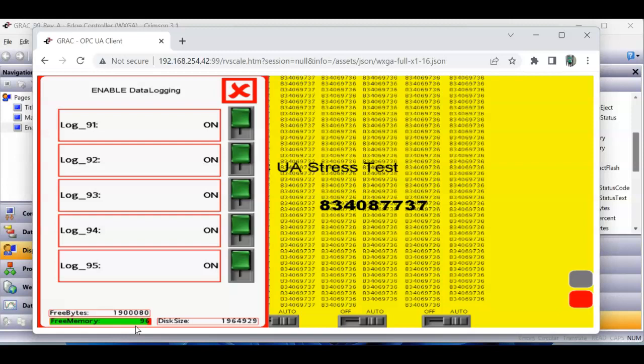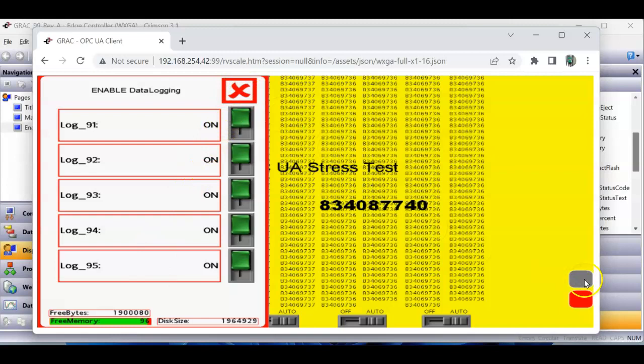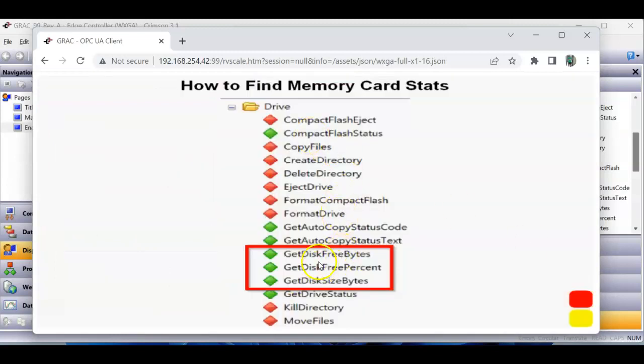Anyway, I think those functions are pretty cool. So, that's all this quick video was talking about, team, and this application was covering the get free bytes, get free percent, and get disk size bytes. That's it. Hey, thanks a lot. Have a great day, folks.